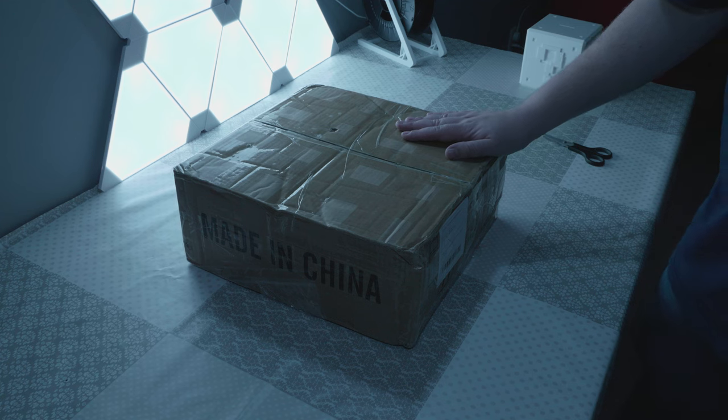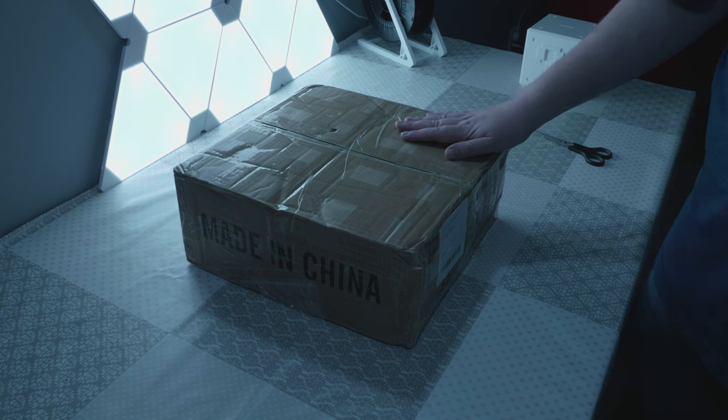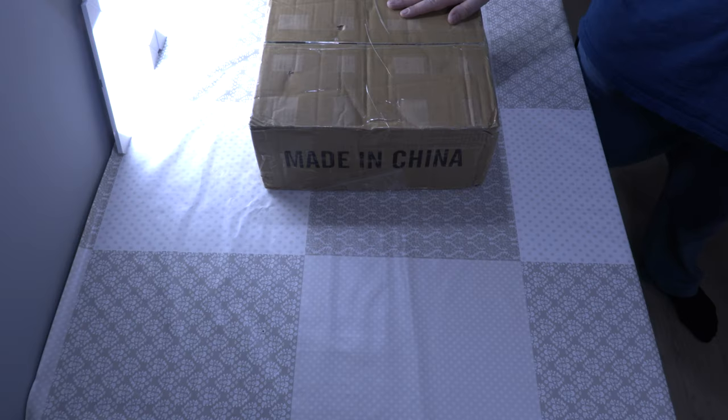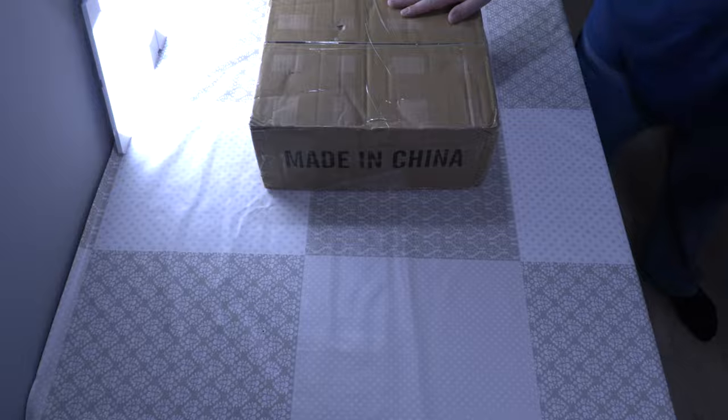Hi there. DHL just delivered this nice box from China, so let's have a look inside.